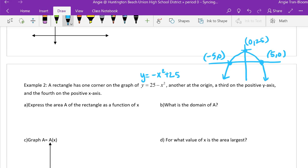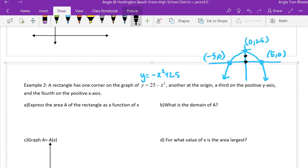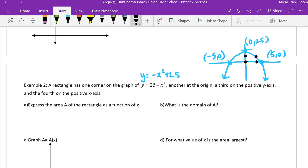Then it says one of the corners is on the curve. Another is at the origin, so I'm going to plot all of the corners of this rectangle. Can a rectangle be a square? No, but can a square be a rectangle? Yeah. It says one is at the origin, one is on the curve — you put it anywhere you want — one's on the positive y-axis, and one is on the positive x-axis. Because it's a rectangle, these have to line up and make 90 degrees.